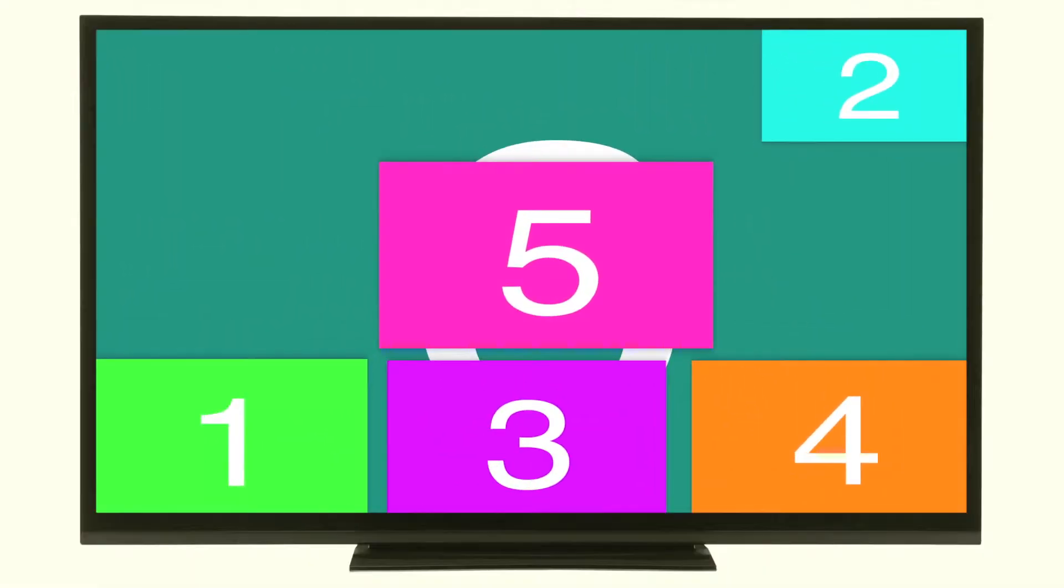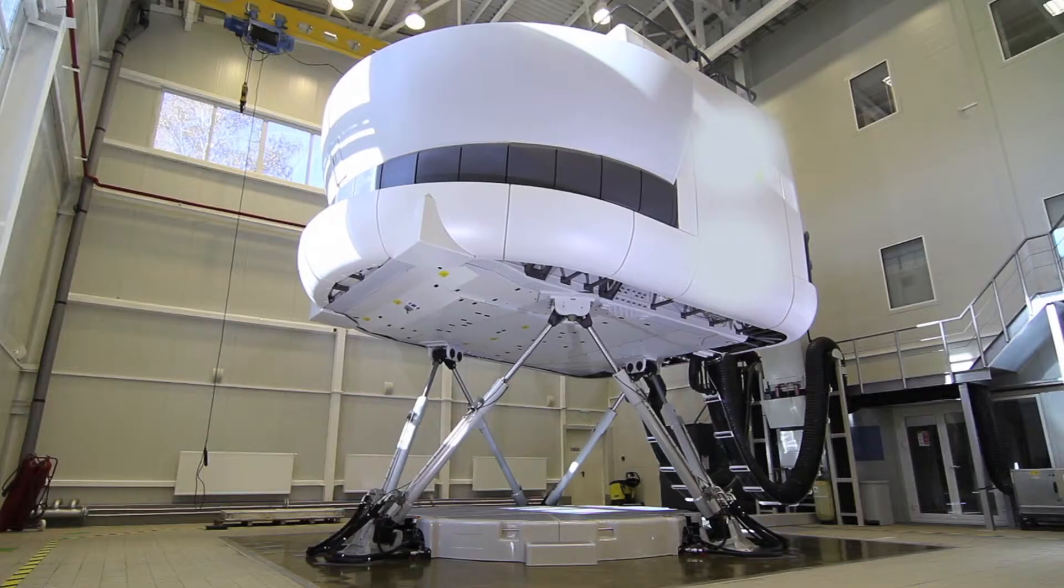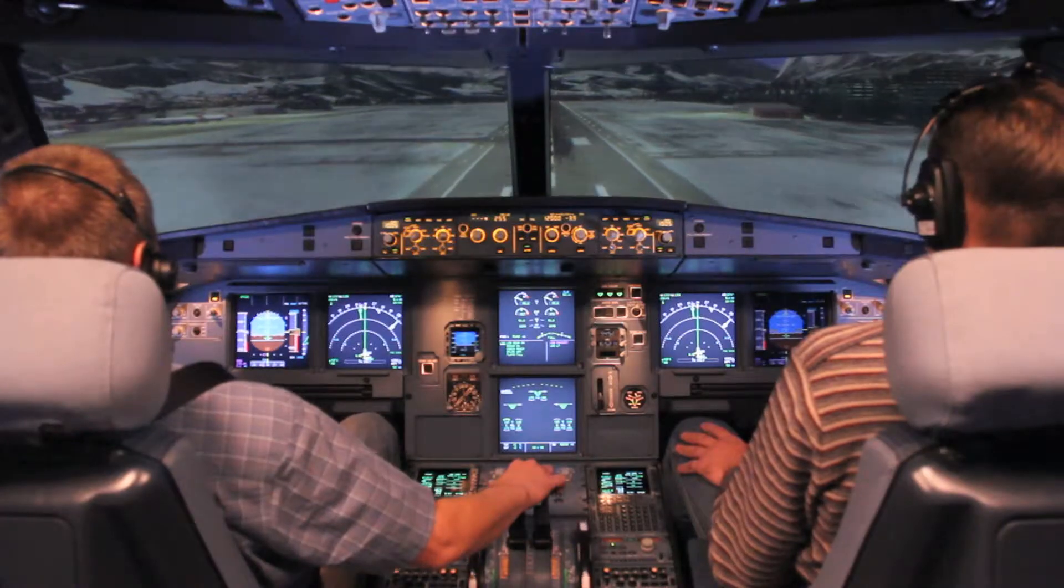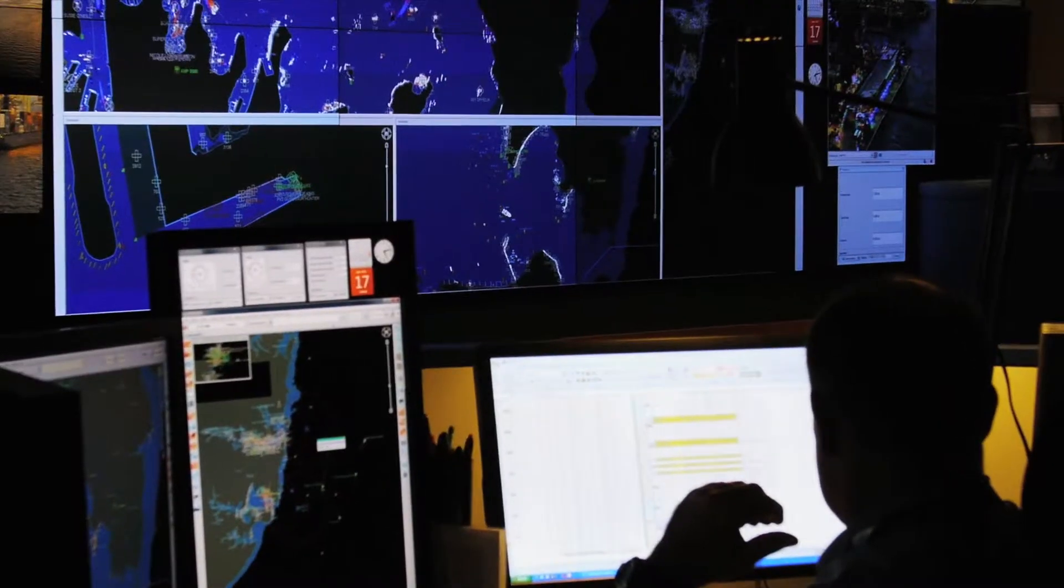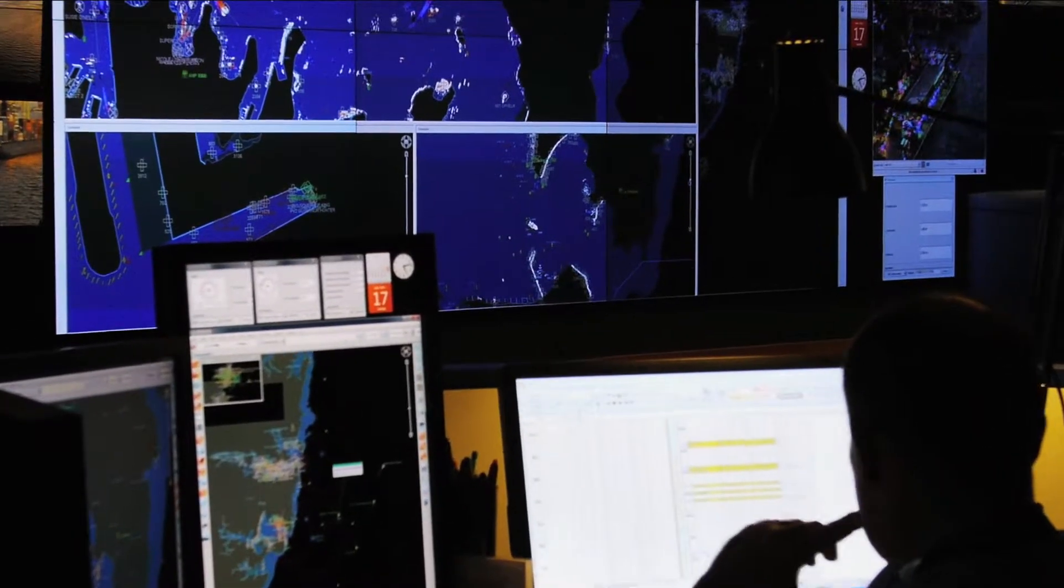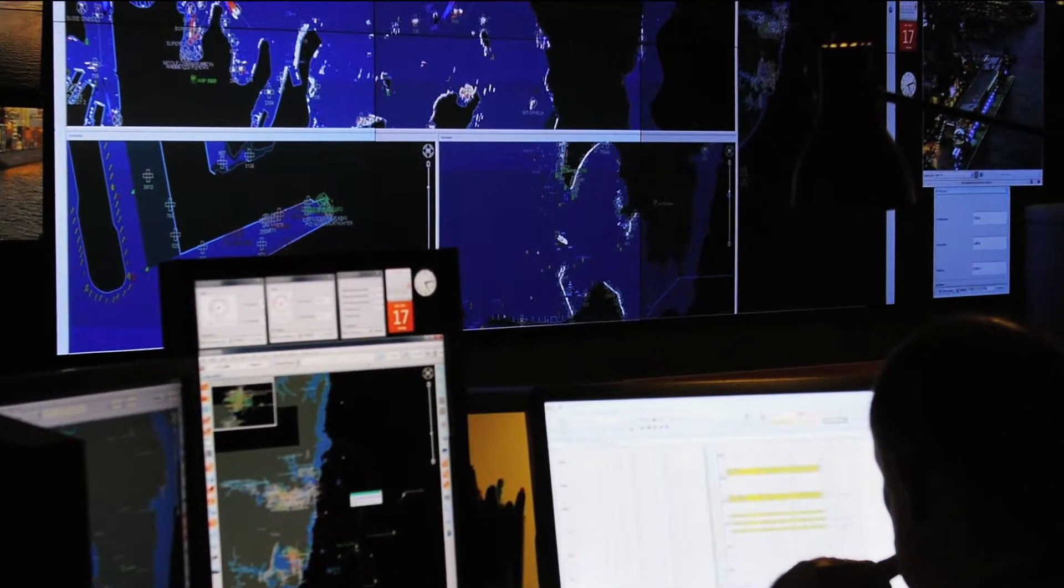Easy Window is the perfect solution for training and simulation environments, command and control centers, or real-time video monitoring applications.